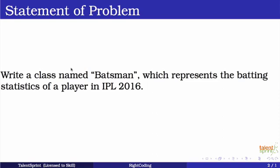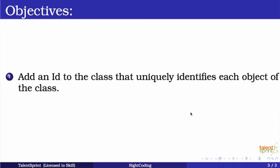So far we have seen how to create a class and also how to add getters, setters, and constructors to our class. Now in this problem we'll see how to add an ID to the class that uniquely identifies each object of the class.